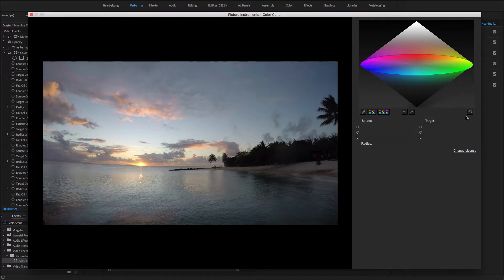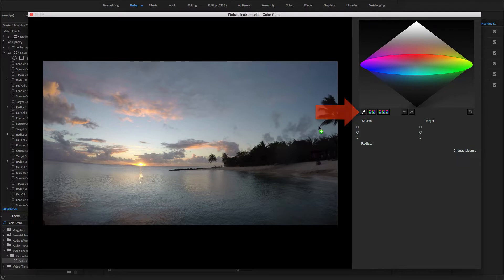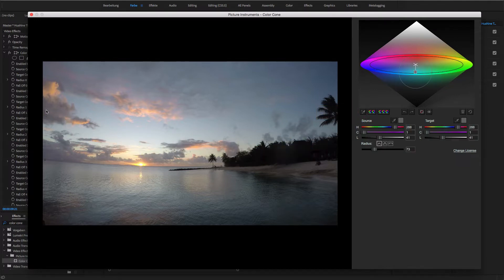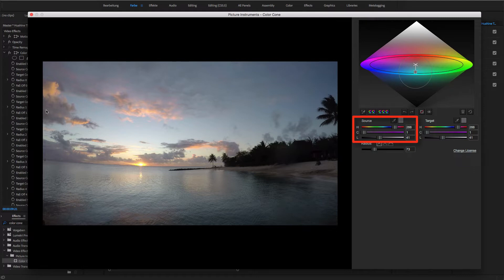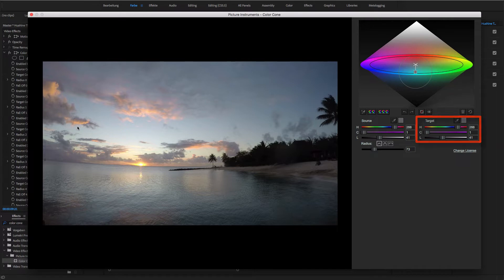Let's begin by creating the first point by using the plus eyedropper to select a color value in the image. This is the source value for the new point. To avoid any direct color changes of the source color upon the first selection of the point, the target value will automatically have the same color value.